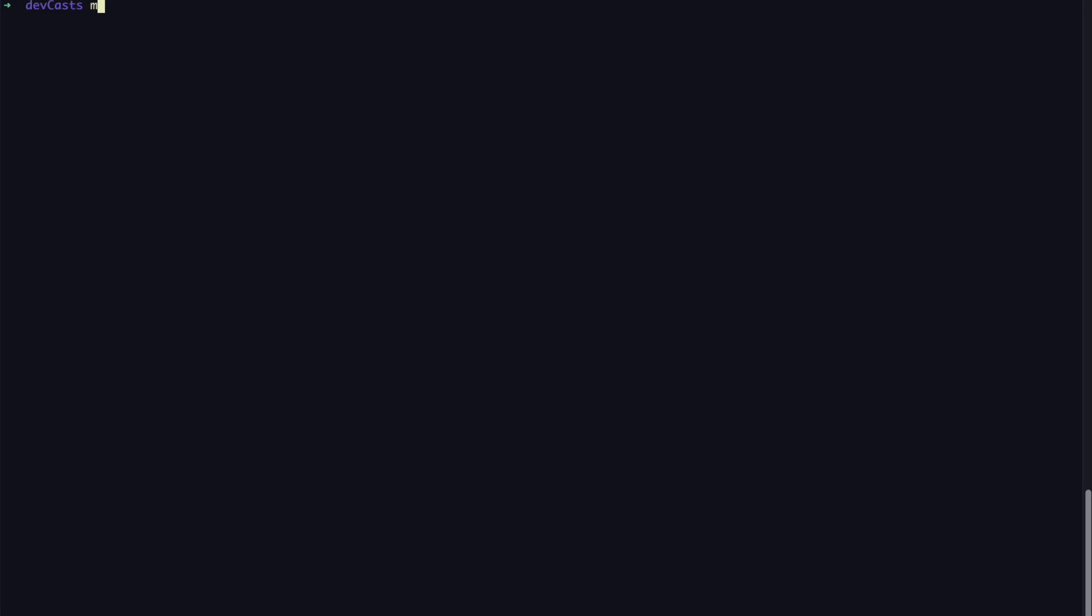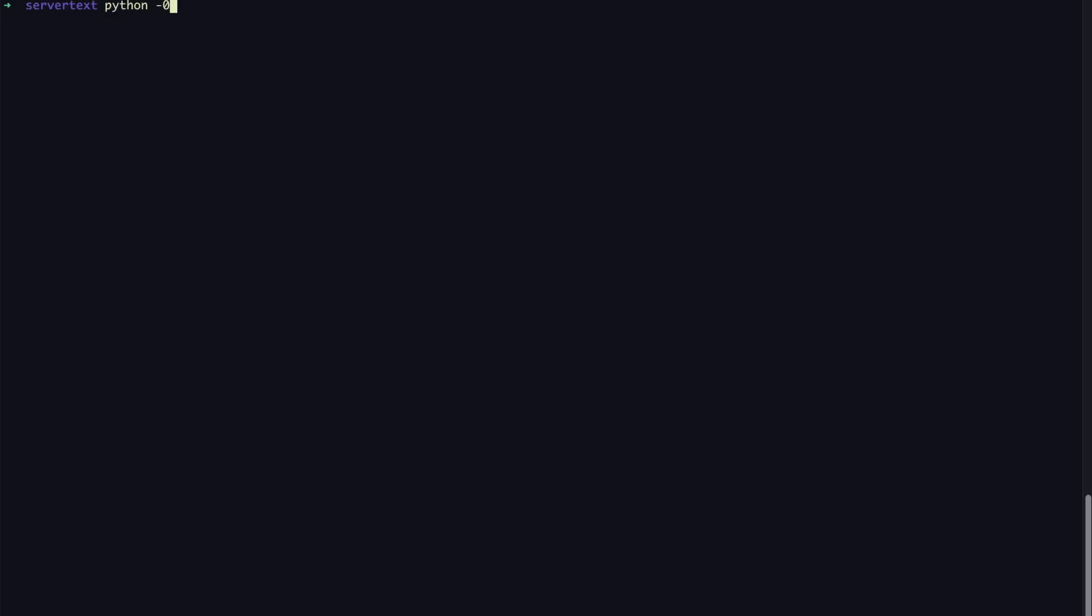First thing first, I'm going to create a directory and we're going to name this program called server text. I'm going to cd into that. And the next thing I'm going to do is activate the virtual environment. It's going to create a virtual environment for me and I'm just going to activate this.